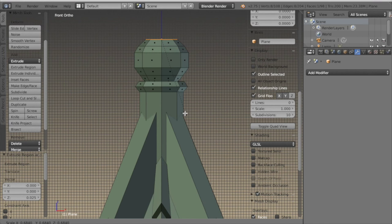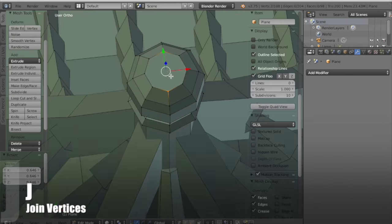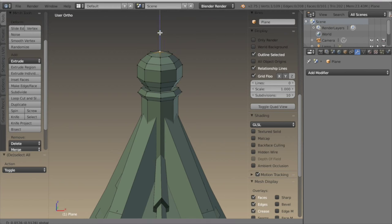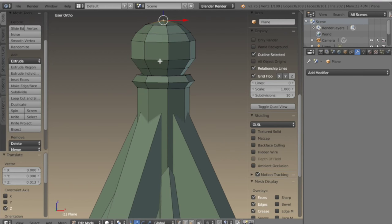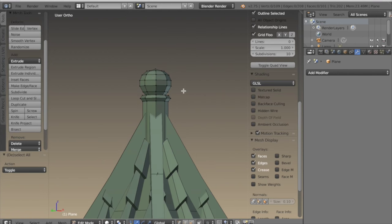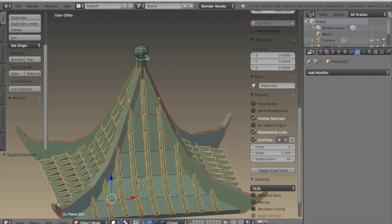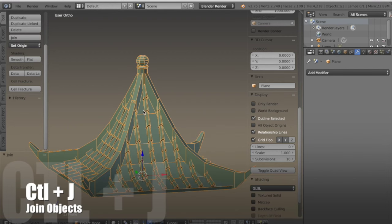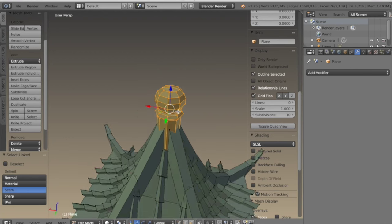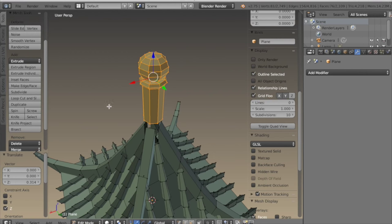I'm just doing this by extruding and scaling. At the top I want to select vertices that are across from one another and use J to join them, then just tweak it a little so it looks nicer. Now I want to select all of these objects and hit CTRL-J to join them — now they're all one mesh — so I can finish adding my seams and unwrapping the roof.